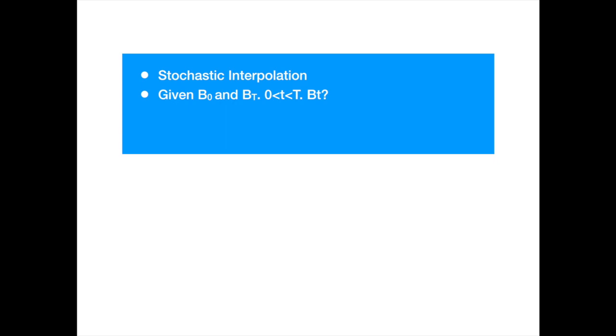The simulated in-between values would of course need to be consistent with the given start and end values. Hope it is clear by now why it is called a Brownian bridge.